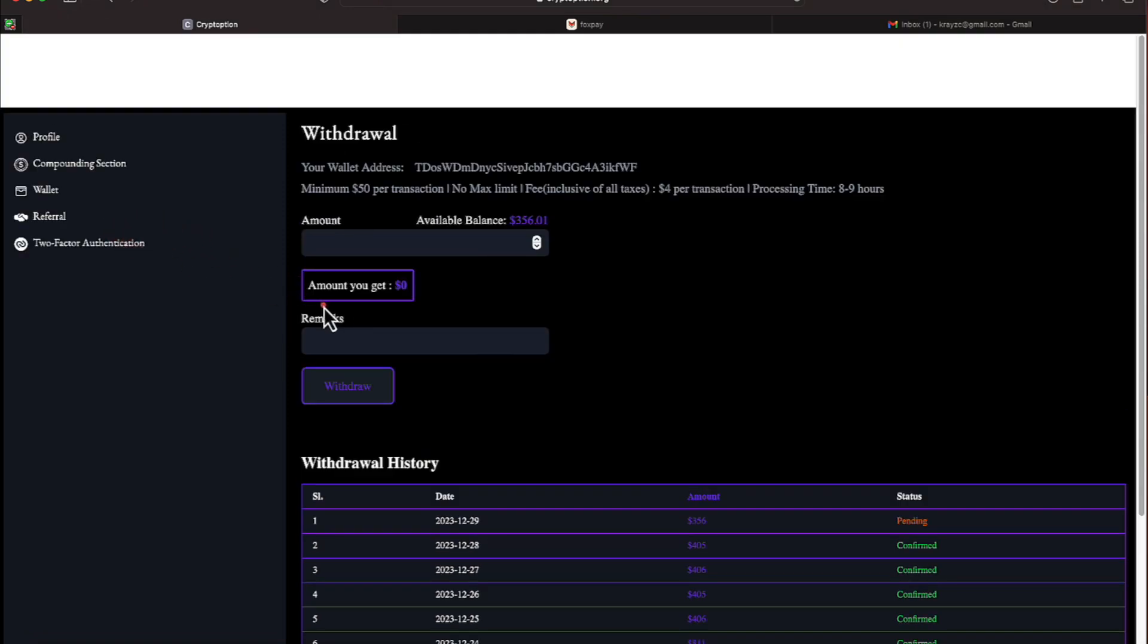This program pays 1.5% per day and that is 10.5 per week and that is 45% in a month. So it takes you about 66 days before you break even.